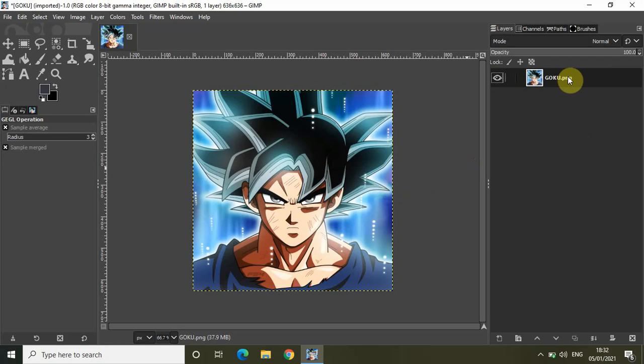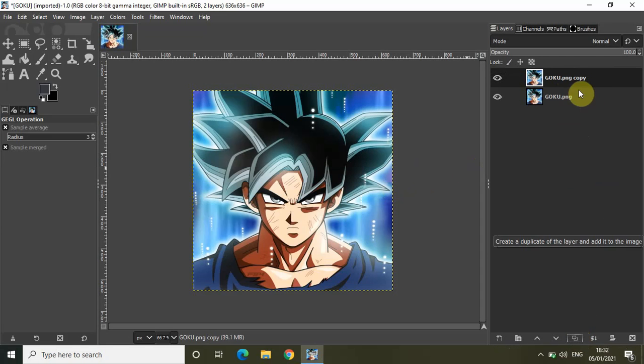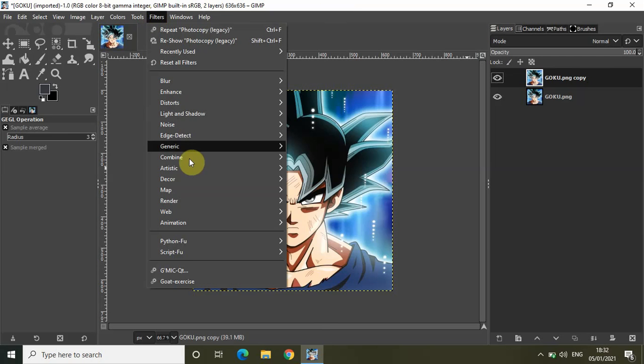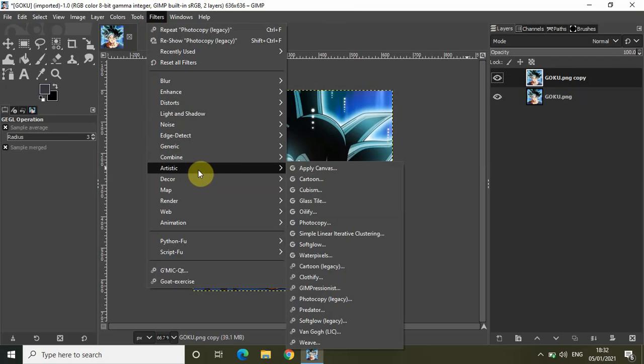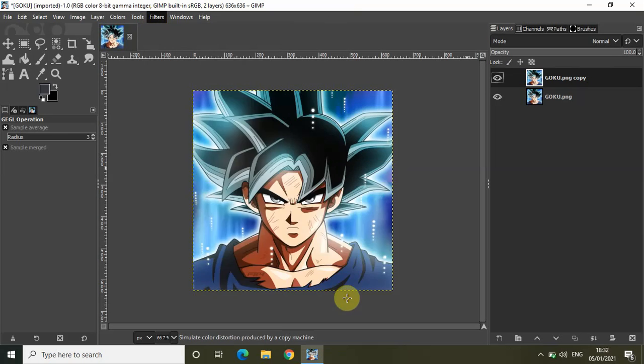Click on this image layer and click on this option which says create a duplicate of the layer and add it to the image. Now click on this duplicate image layer which you created and go to filters, go to artistic and select photocopy legacy.